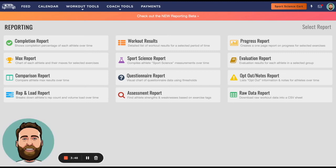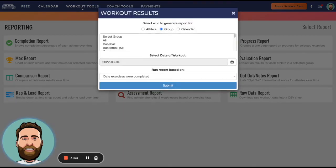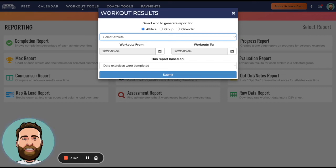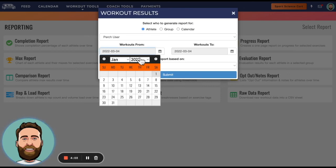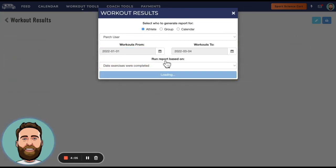So what I will do is I will go to Workout Results and I will click an athlete. I'm looking specifically for a Perch athlete, so Perch User. And then I'm going to run this report from Jan 1 through March 4th to make sure that we're bringing in all the data that we have.